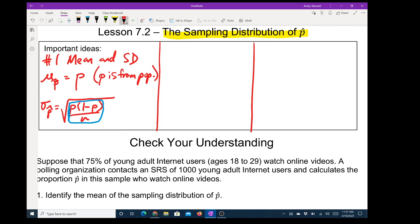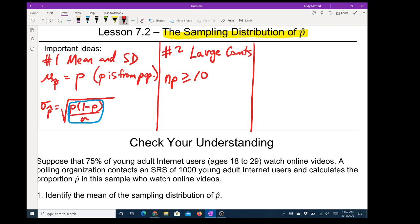Second big idea: large counts. This ensures normality. np must be greater than or equal to 10, and so does n times (1 minus p) — that must also be greater than or equal to 10. That means the number of successes we expect is at least 10 and the number of failures we expect is at least 10. The reason I keep saying 'we expect' is because you might actually get fewer than 10 on any one sample, but we expect in the long run to get at least 10.